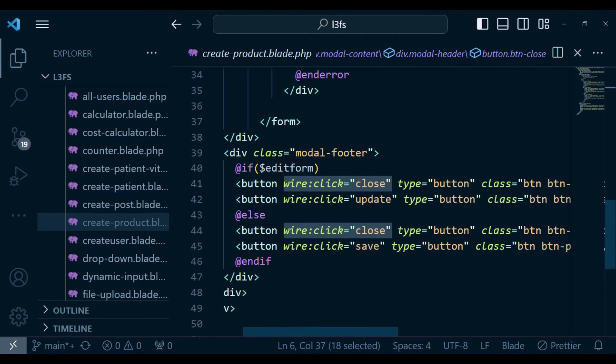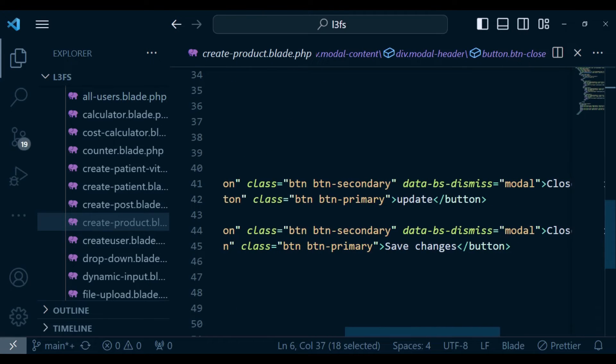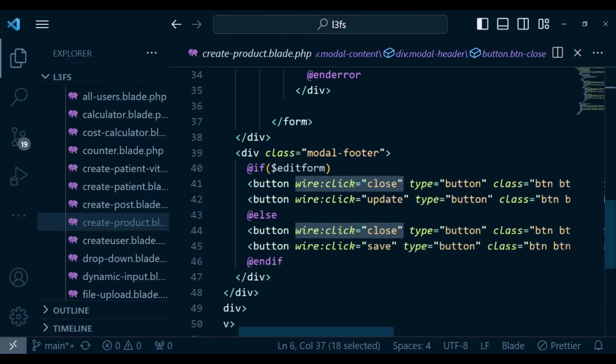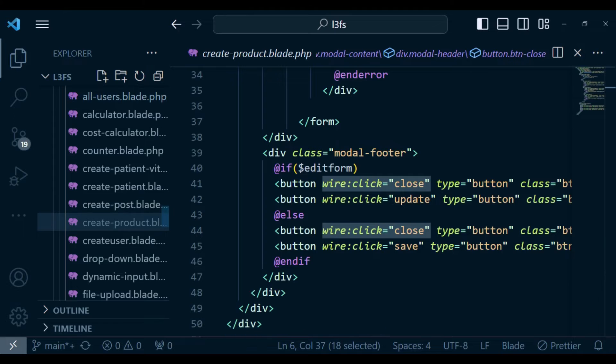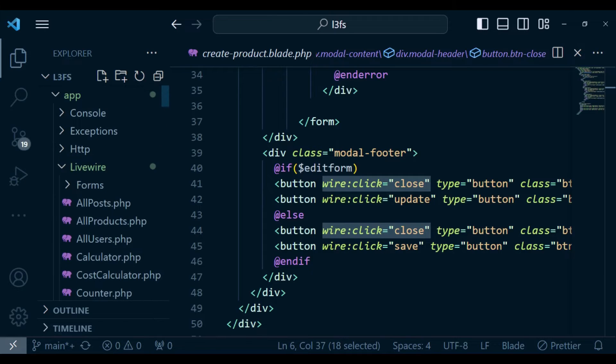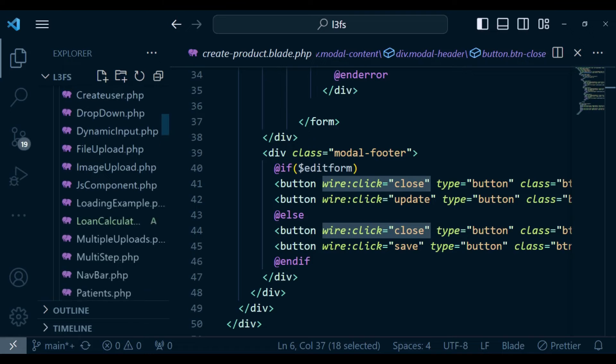So again, you can see, for this button that we are having with a class of secondary, the button that is called close, we also attached a click handler, whereby we were calling a method called close.